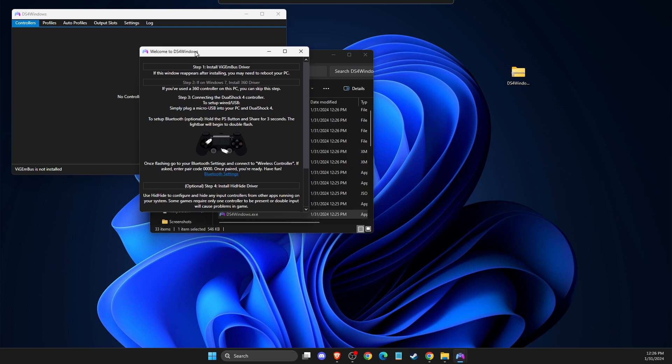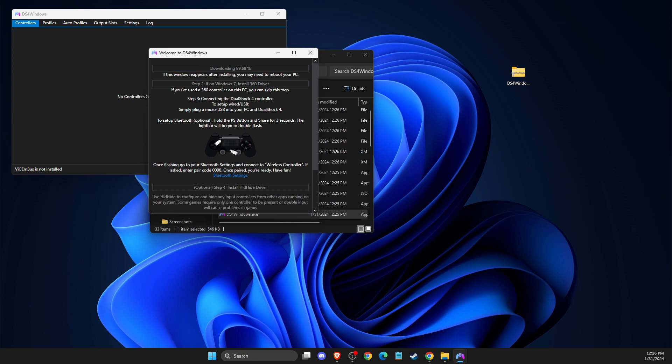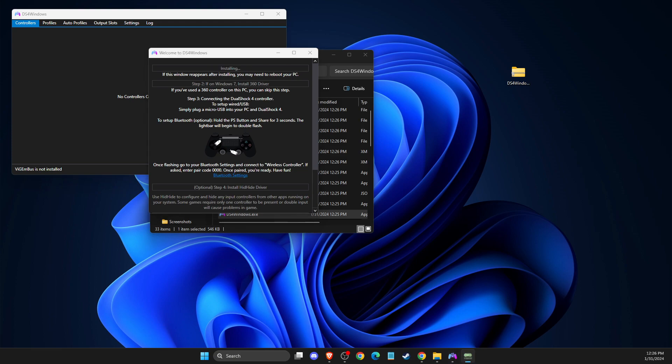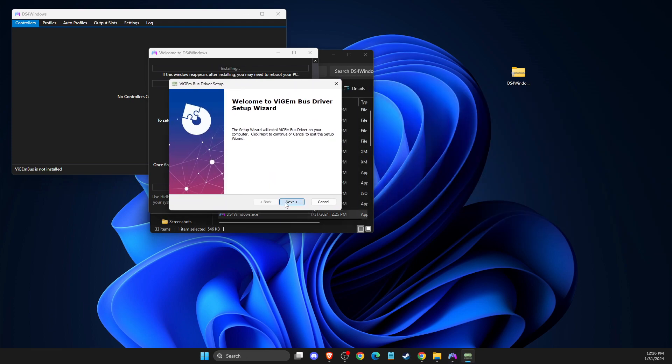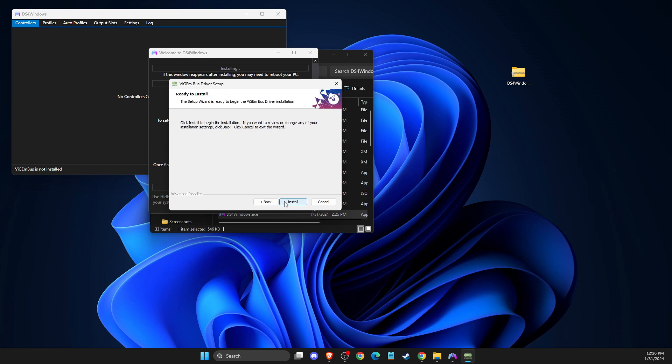And then on this new window, you should see this option here. So what you need to do here is to press on step one, install ViGEmBus driver. And then as you can see here, you should get this window here. Press next, press I agree, press next, install.